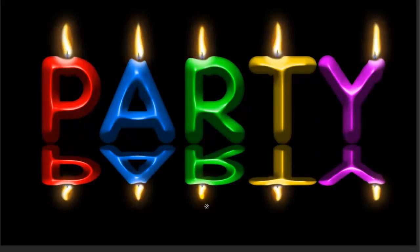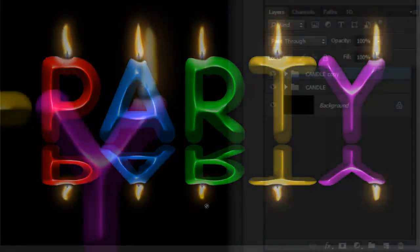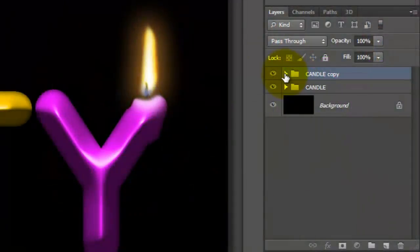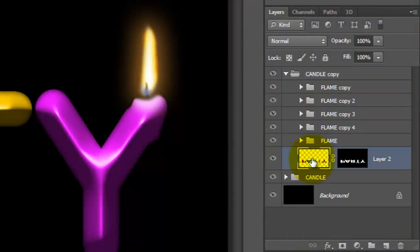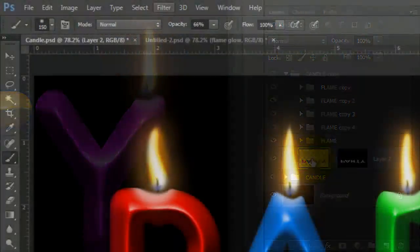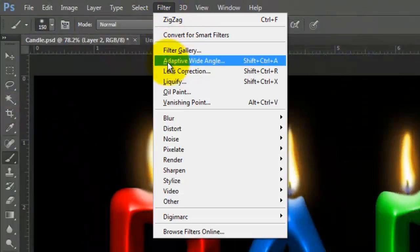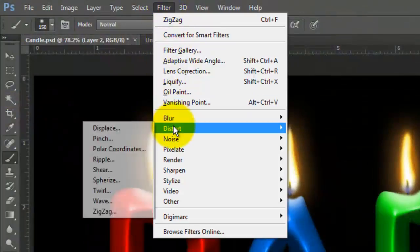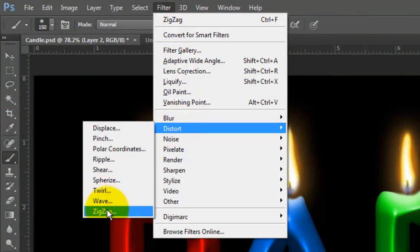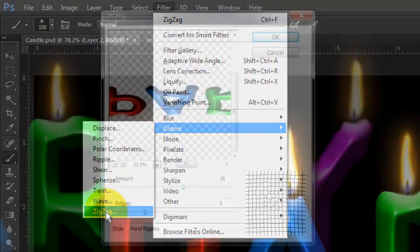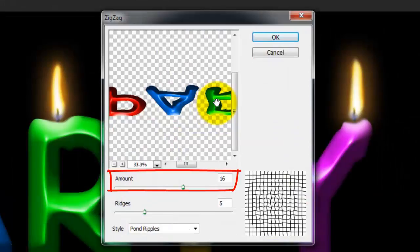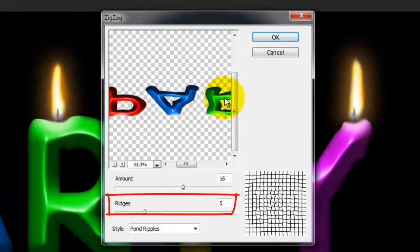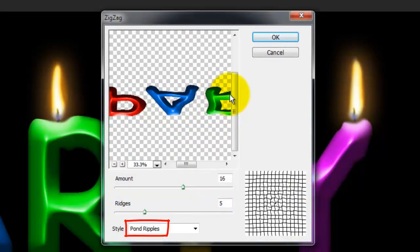Let's give our reflection a dark gradient and some ripples. Open the folder and click on the candle layer to make it active. Go to Filter, Distort and Zig Zag. We'll make the Amount 16, the Ridges 5 and the Style Pond Ripples.